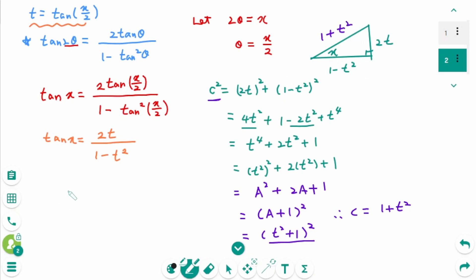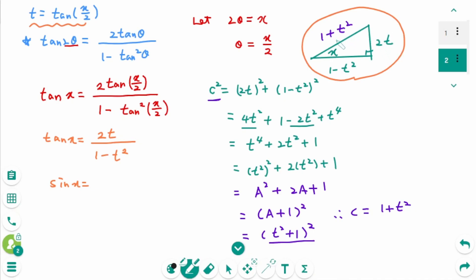From the triangle, we can find: sine x equals 2t over 1 plus t squared, and cosine x equals 1 minus t squared over 1 plus t squared.